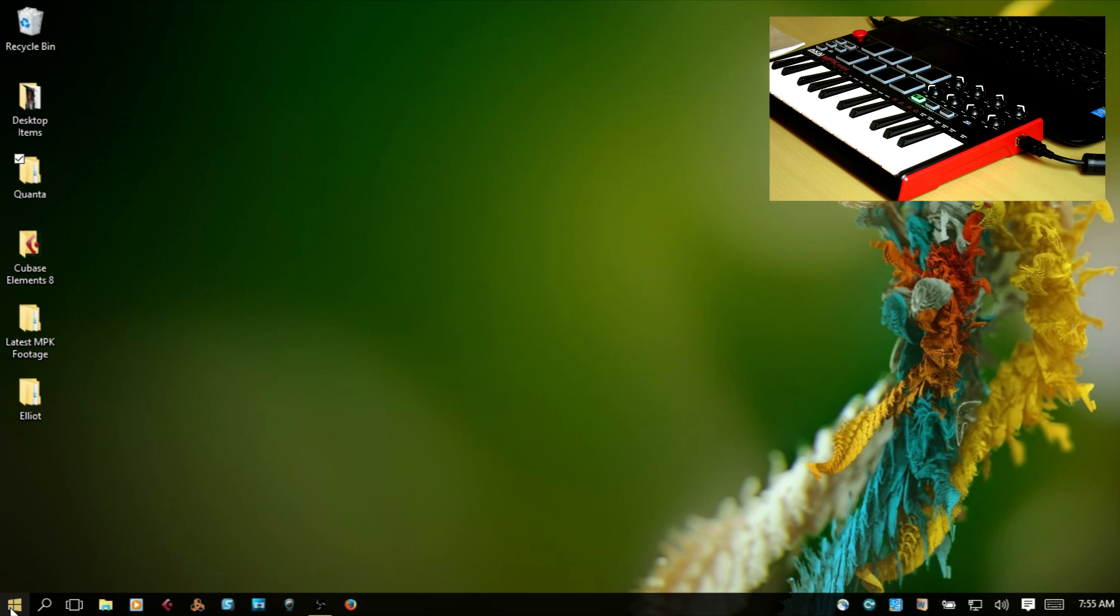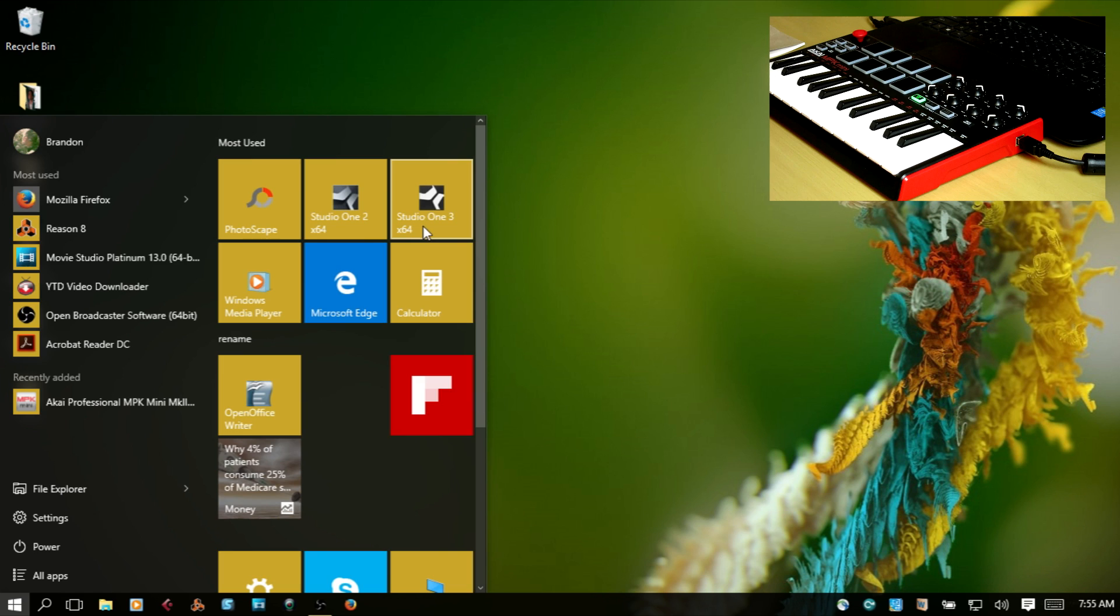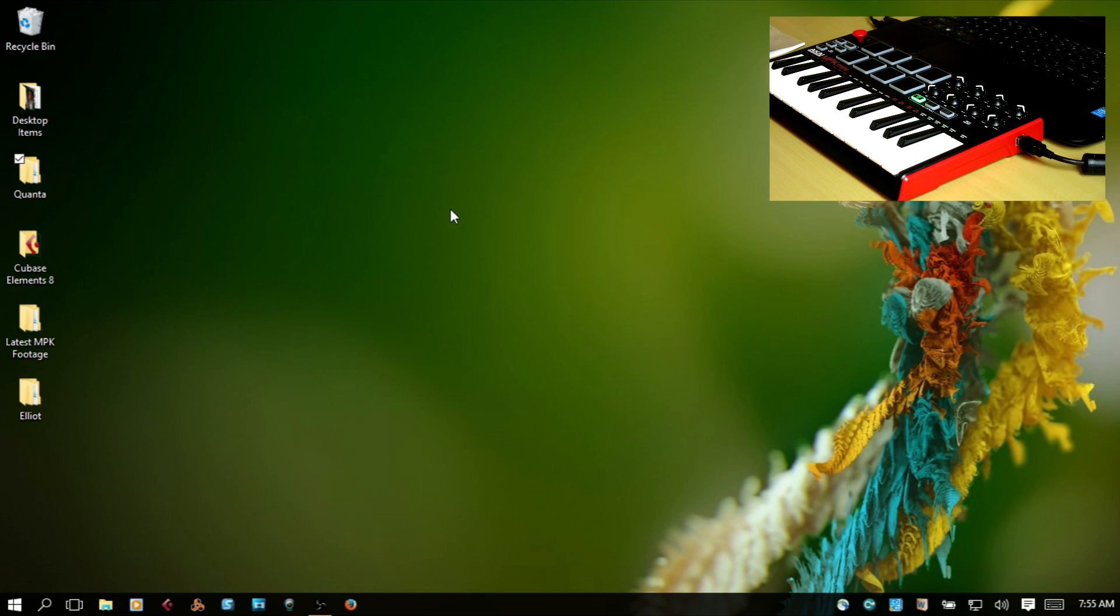We'll then go ahead and start Studio One 3.